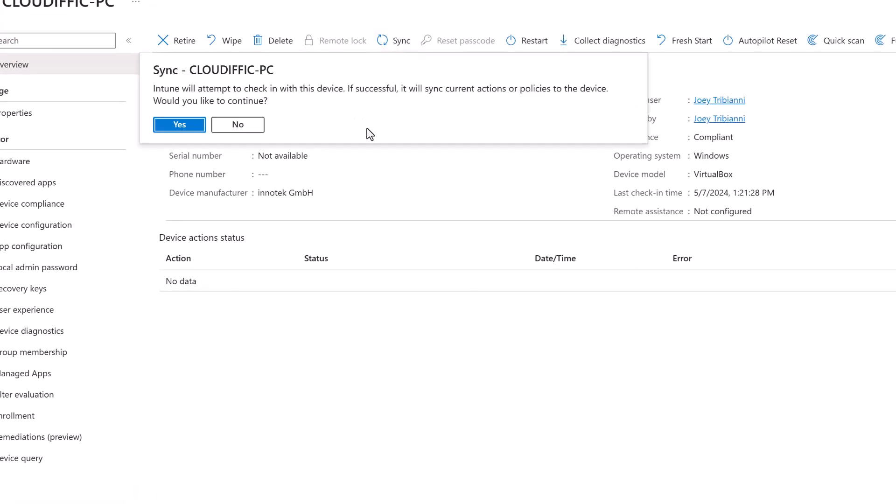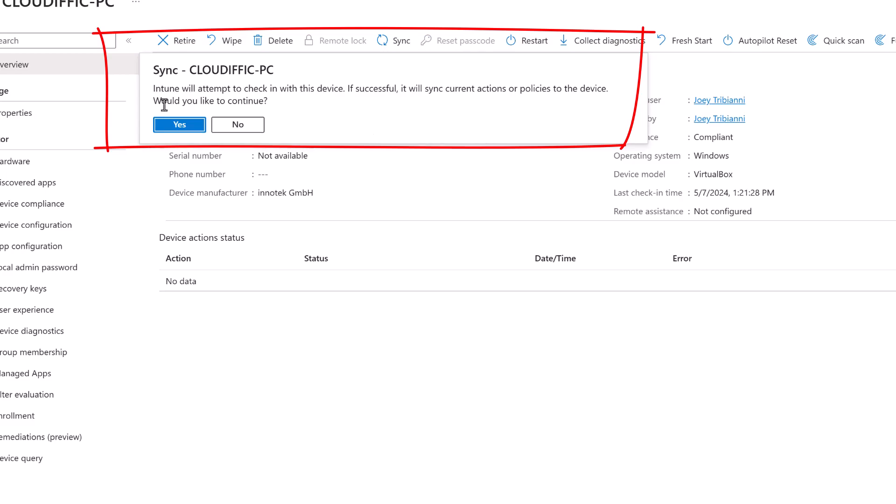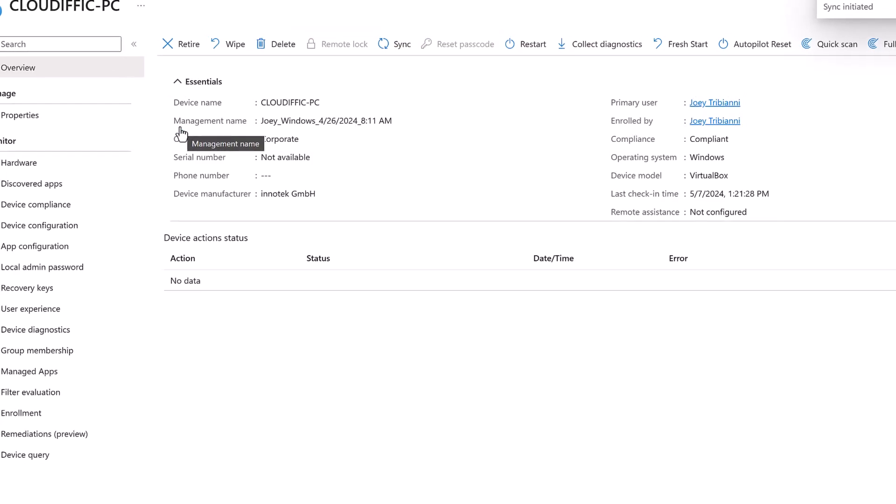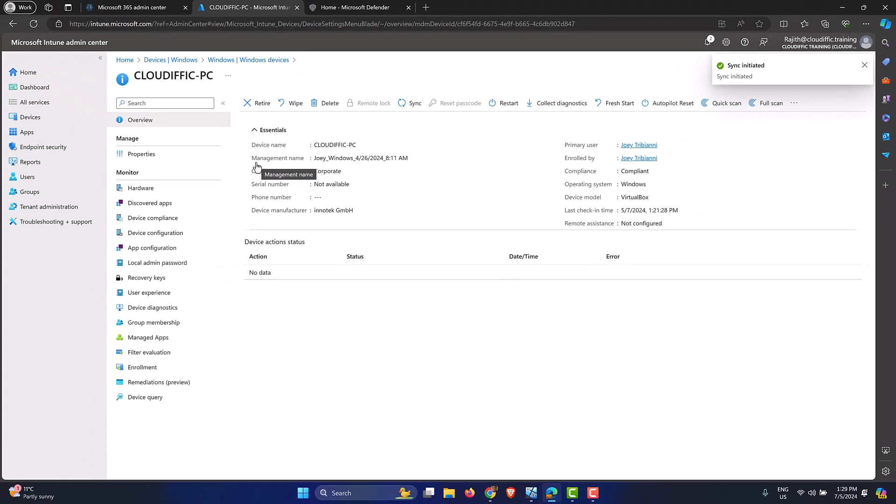And over here we have the option to Sync. So we click on the Sync button and it says Intune will attempt to check in with the device, and if this check-in is successful it will start to sync the current actions or policies to that particular device. Would you like to continue? We click on Yes. So this is similar to the gpupdate /force that we are used to in the Active Directory world when we want to force the policy refresh. So here we are trying to force the sync rather than waiting for the device to check in periodically.